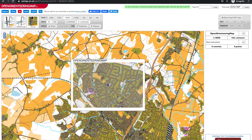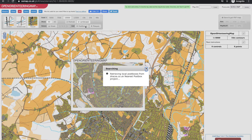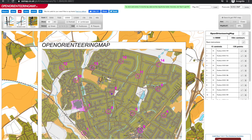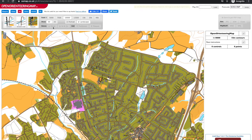If we want to quickly populate the map with controls we can use the options to add control sites for all the blue plaques in the area or all the post boxes. We'll delete those and place our own controls.